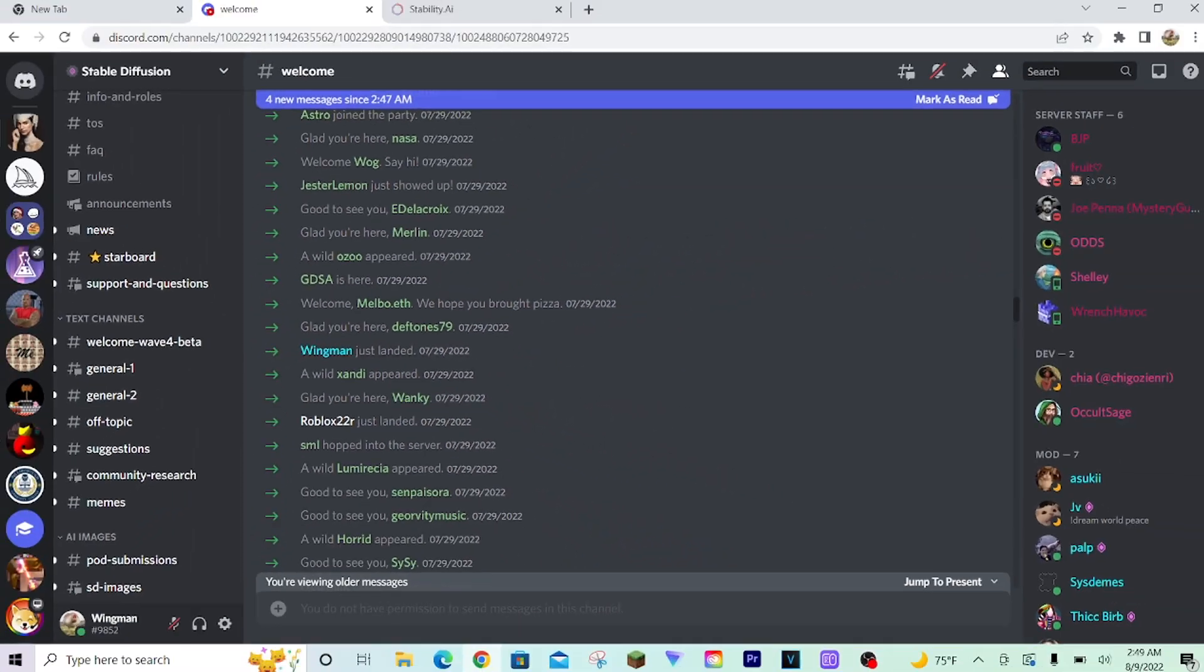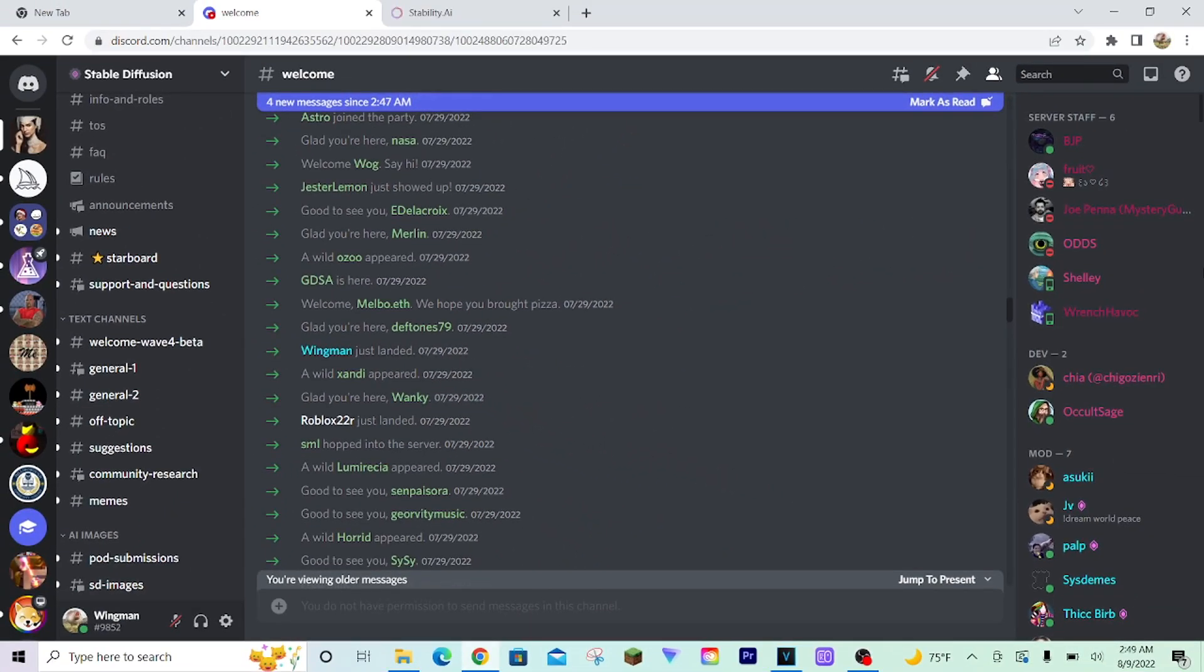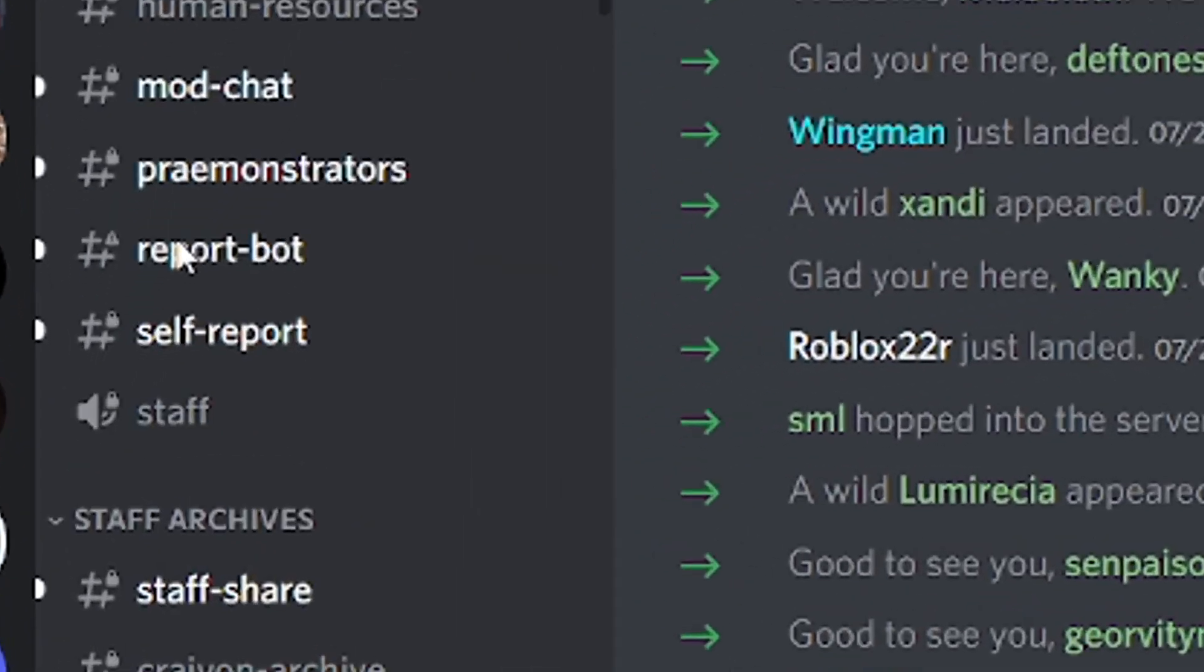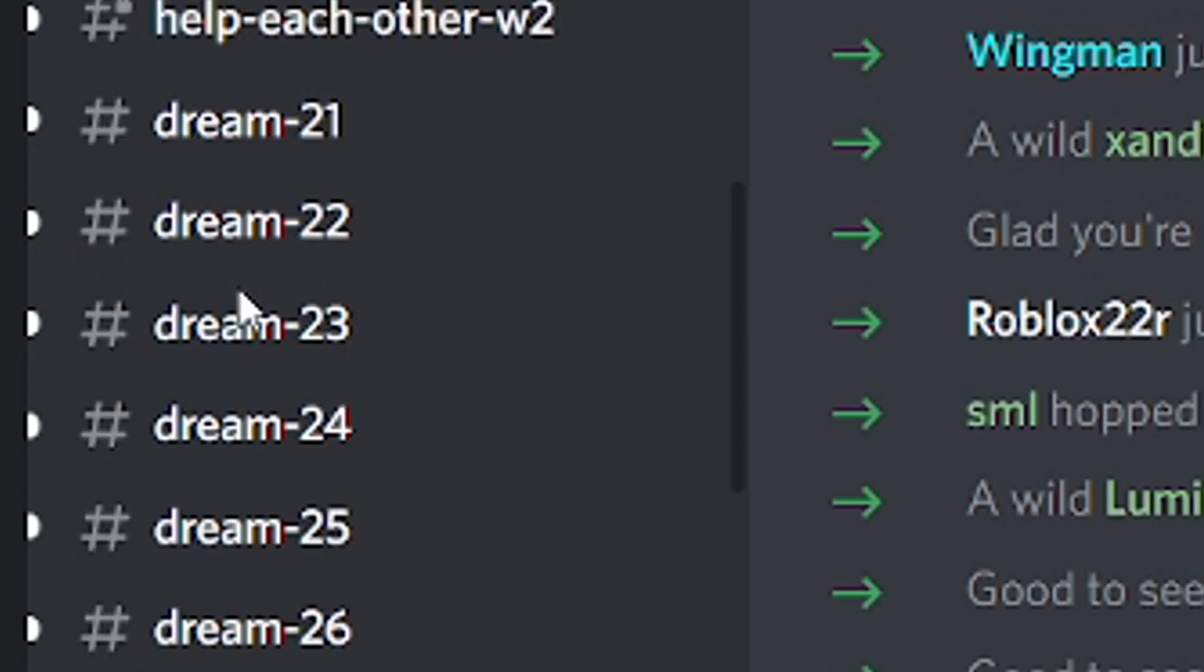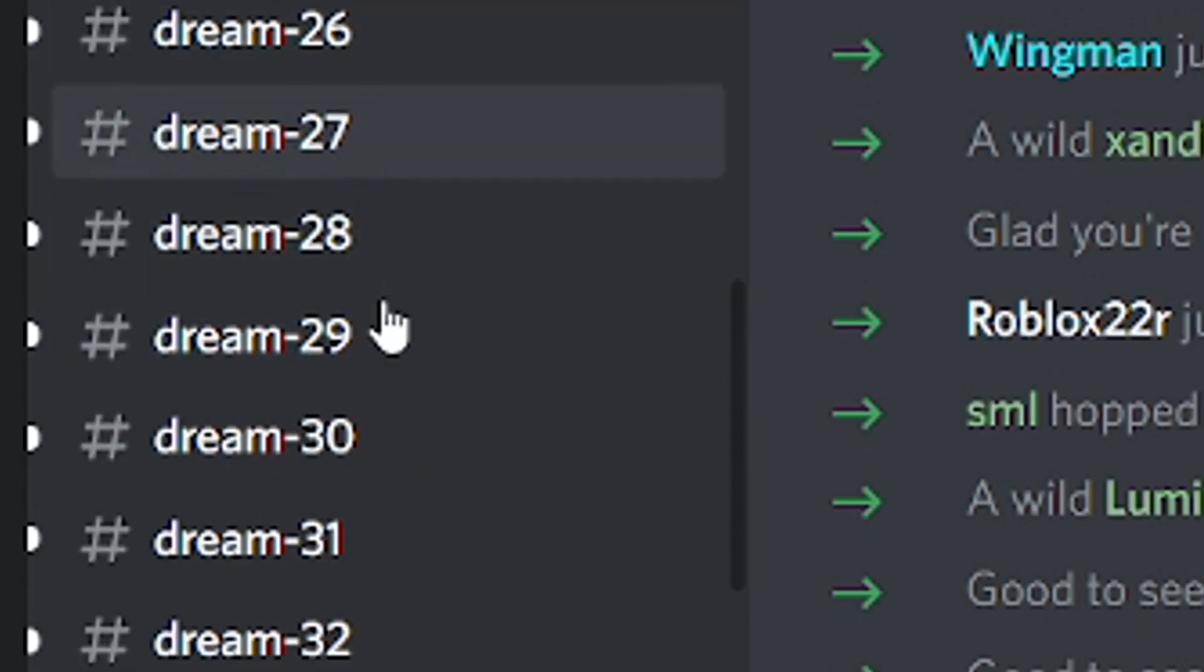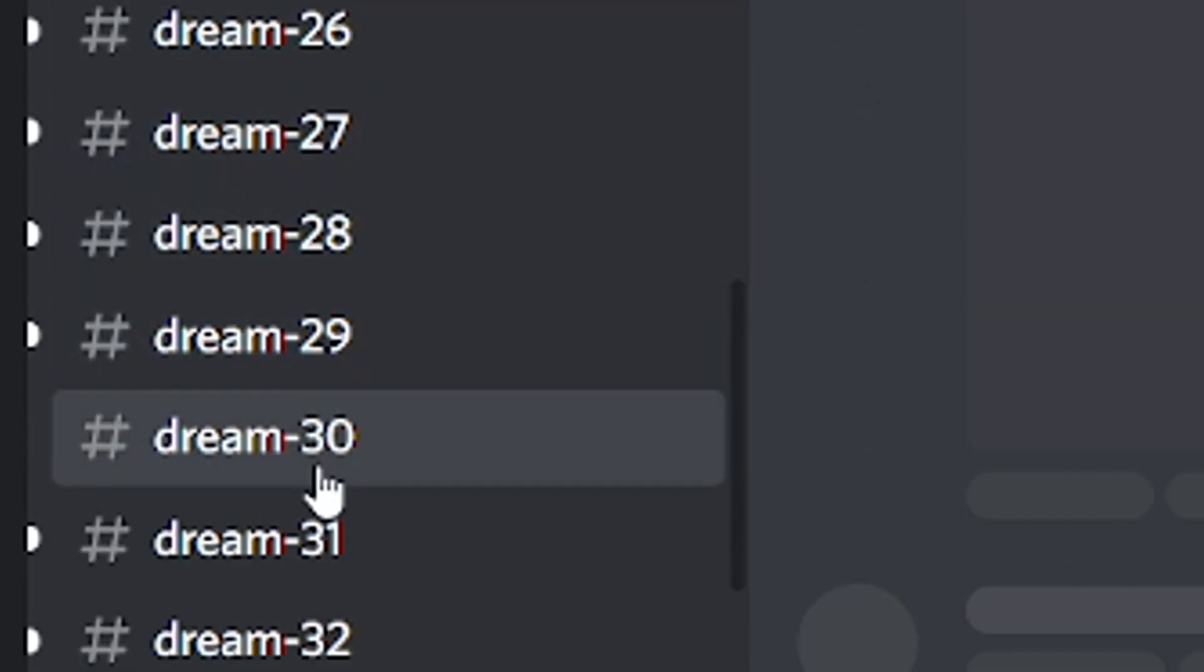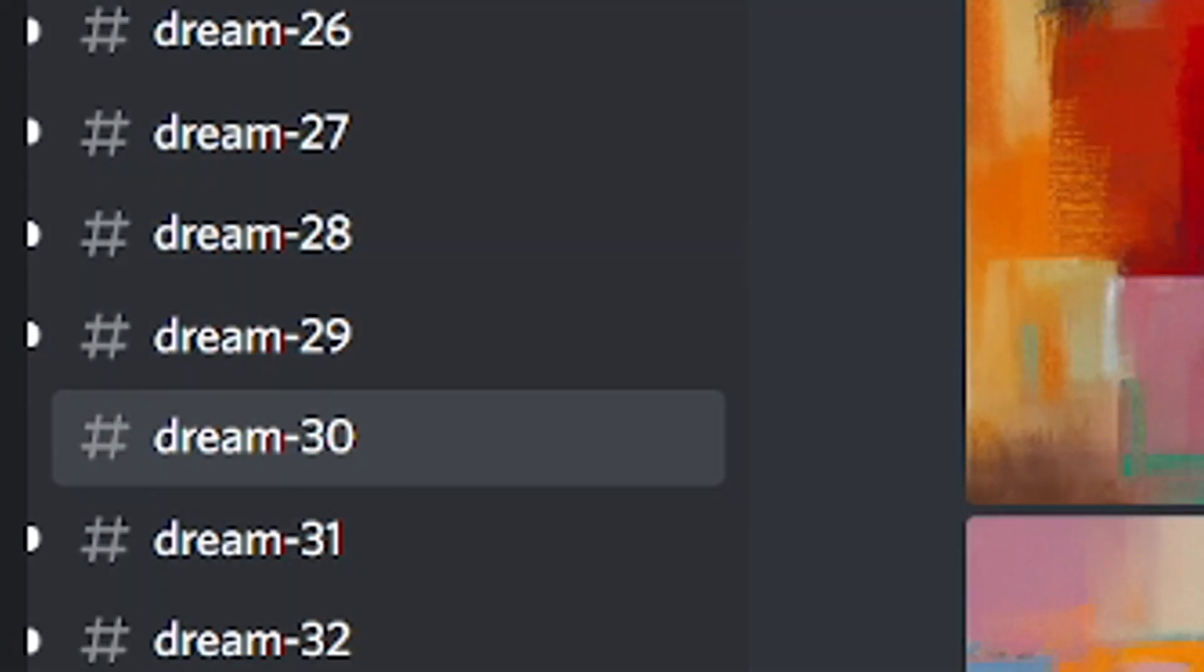Once you're in the Discord server and have access to the bot, navigate to one of the Dream channels, and this is where you'll type in your prompts for the bot to generate images for.